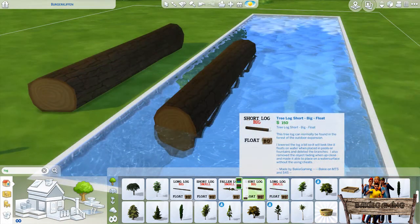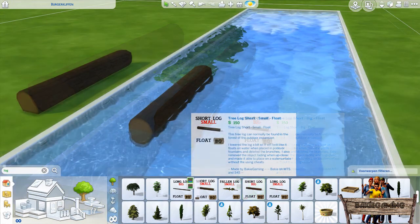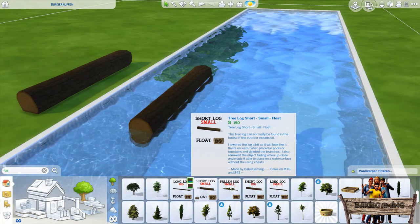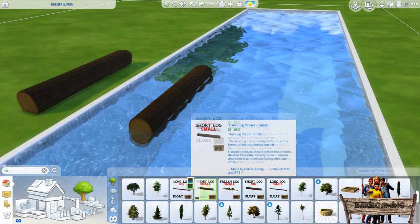Rather want to have a shorter version in your garden or park? Then the short log will be the one you need — blue for floatable and green for normal. Choose this one if you want it to be even smaller, with both a floatable and normal version too.